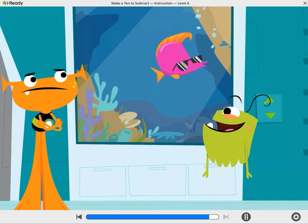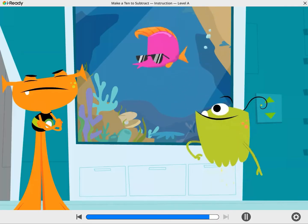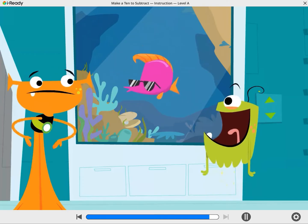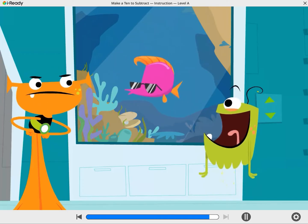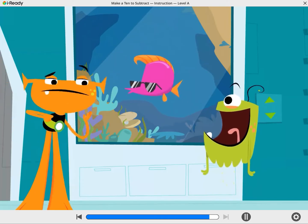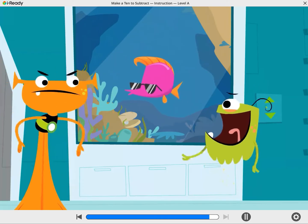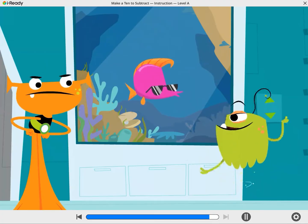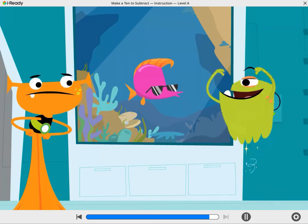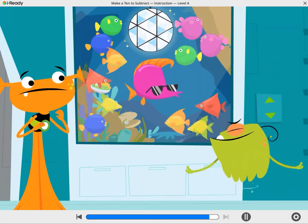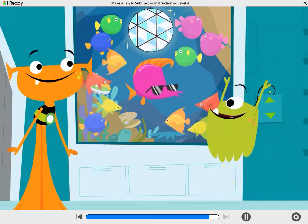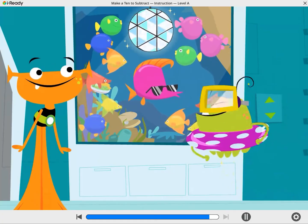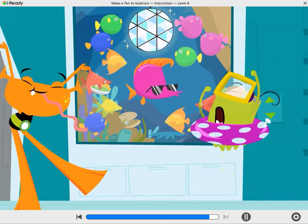Blub blub blub blub blub blub! All right, Yoop. What are you and that funky fish up to? We've been planning an underwater party! Surprise! Grab your snorkel. We're going in!